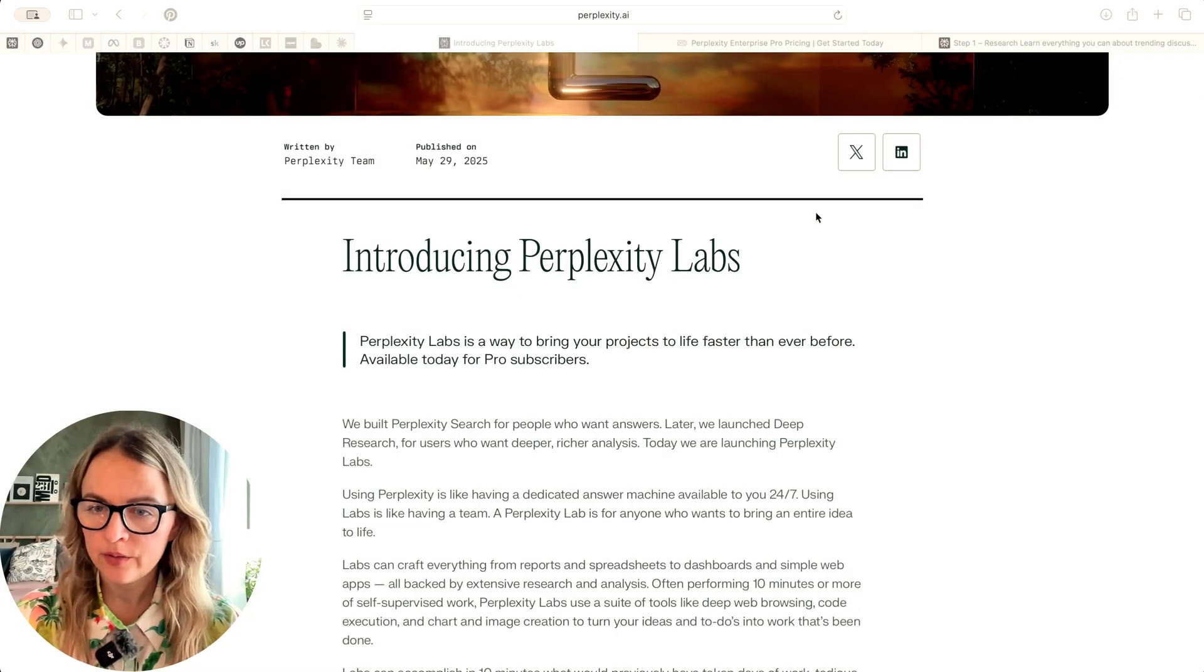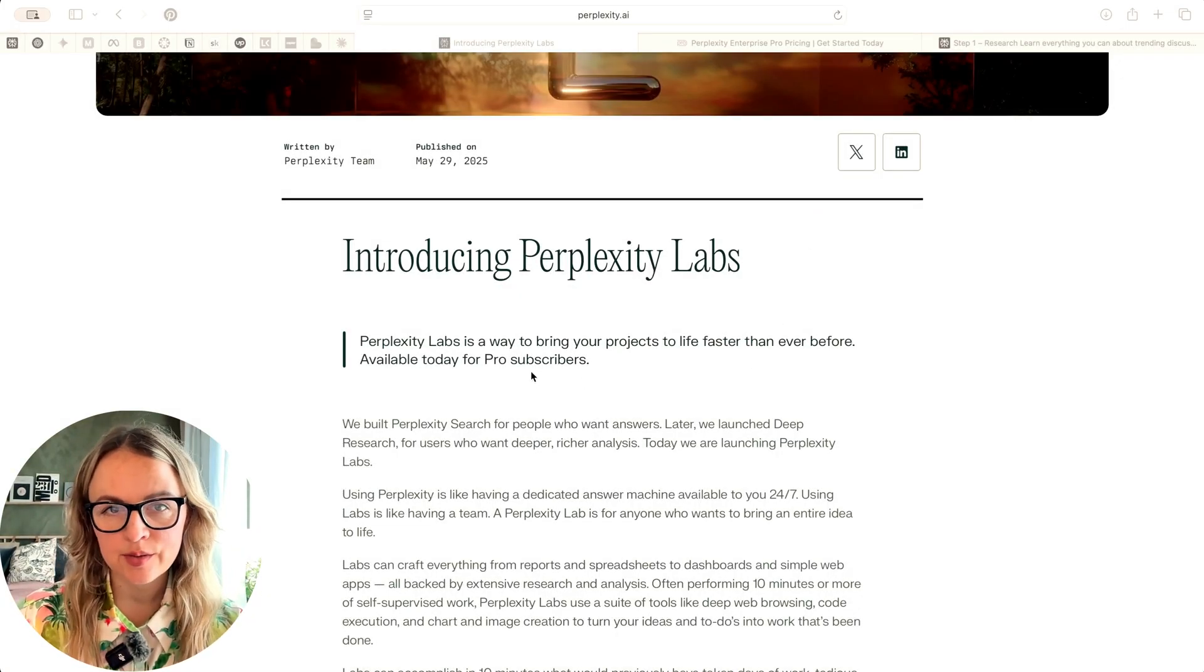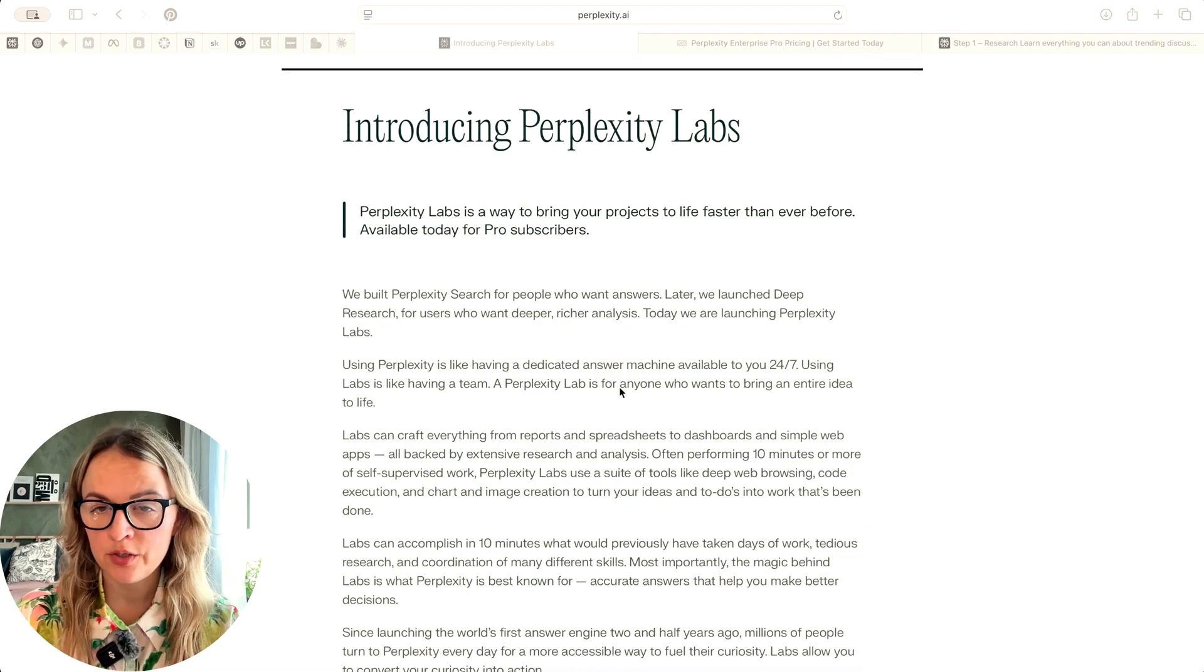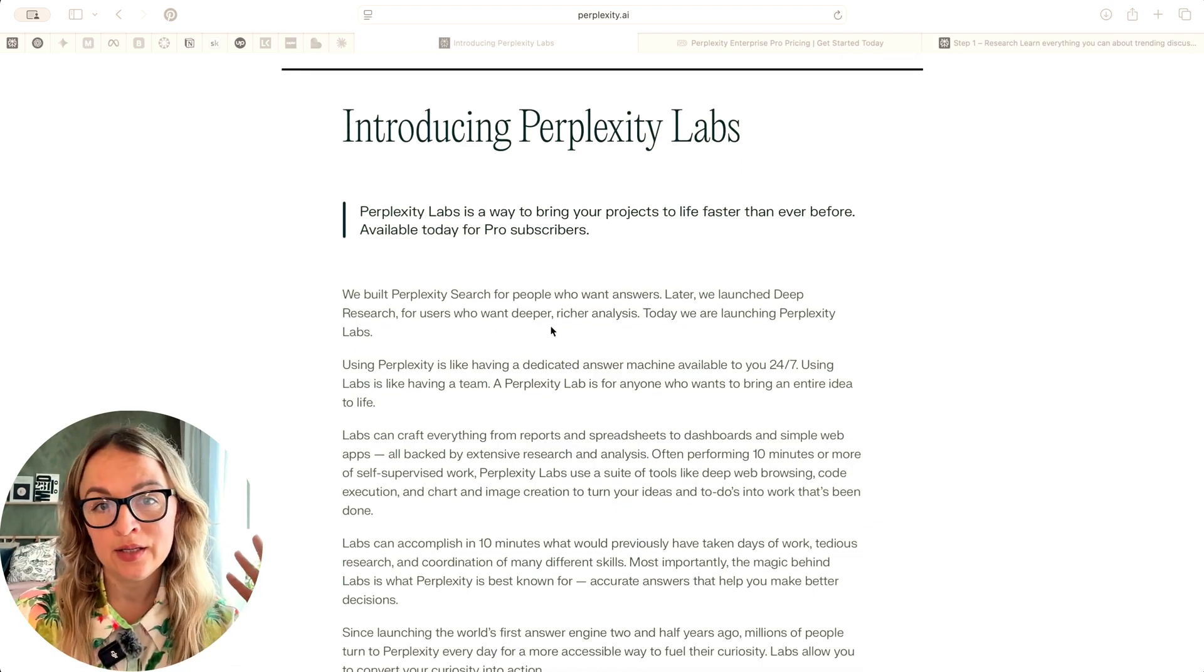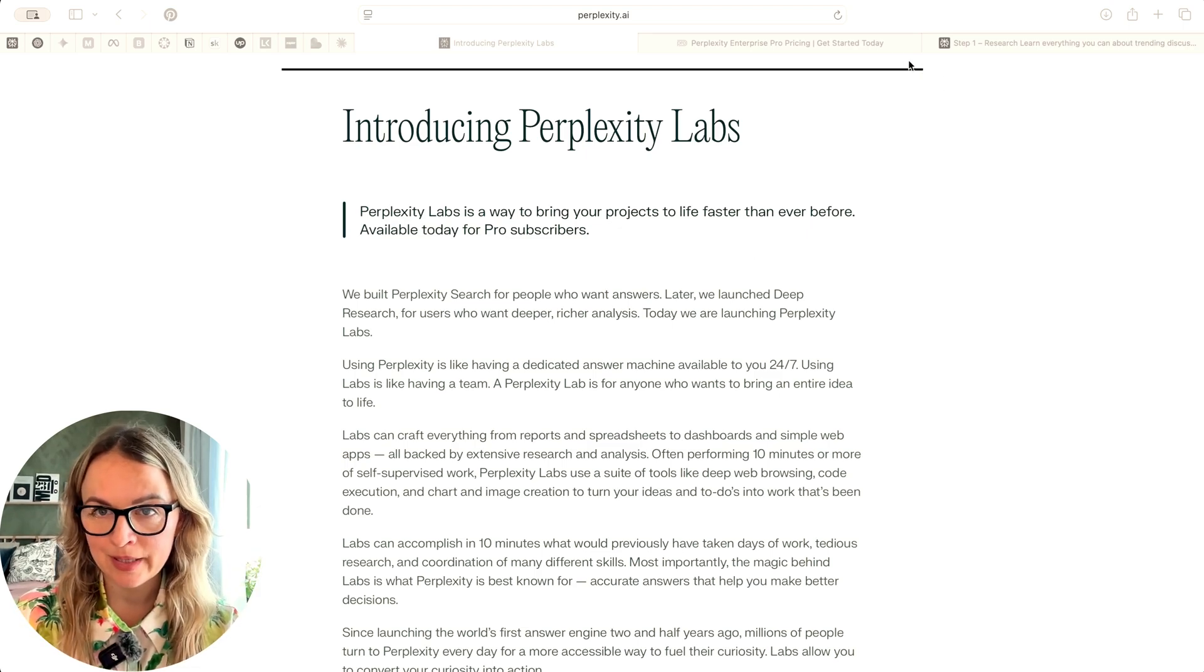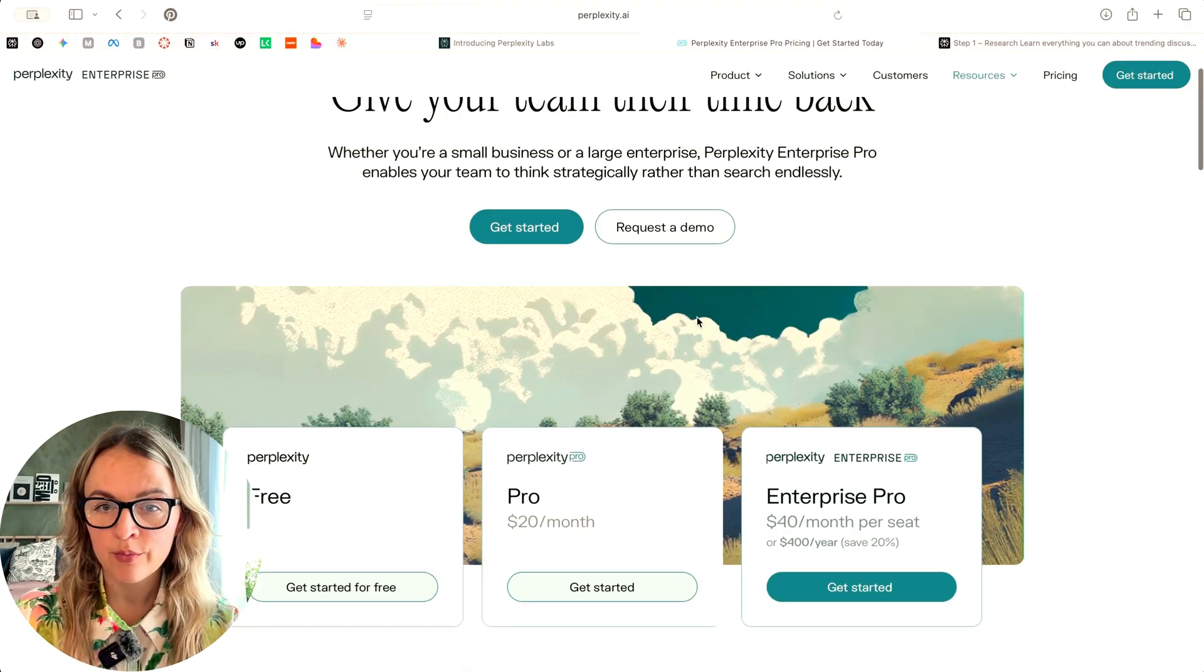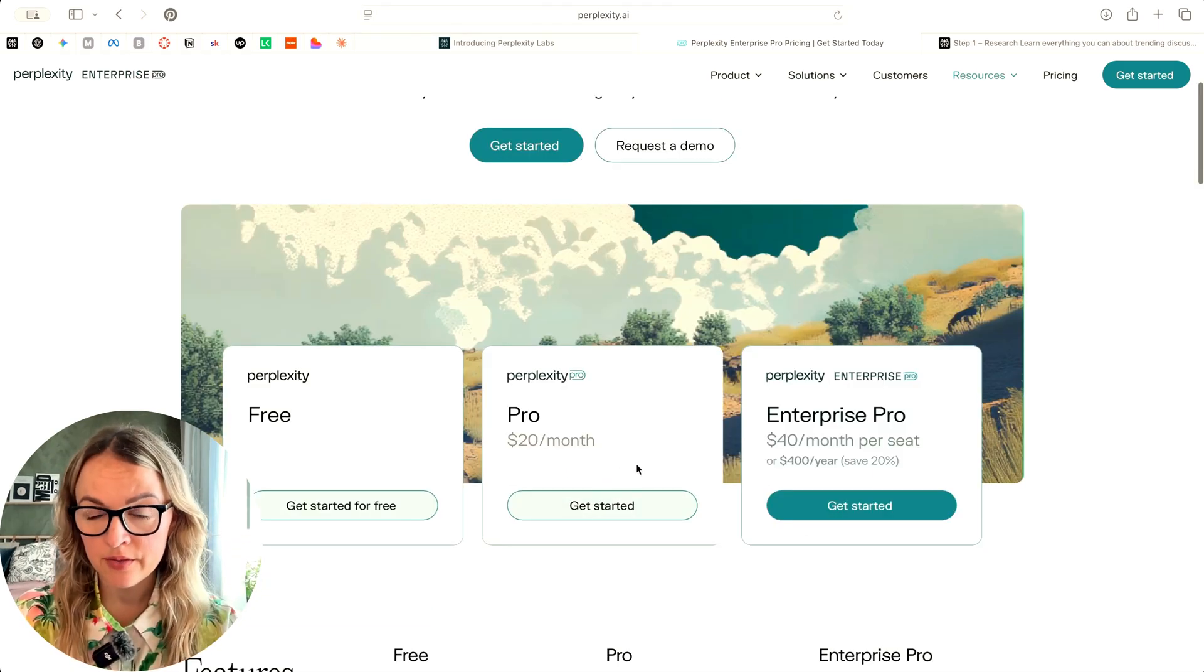Just quickly looking at what Perplexity Labs is. So here it says in the press release that Perplexity Labs is a way to bring your projects into life faster than ever before, and it's only available to pro subscribers. So to try out Perplexity Labs, you need to upgrade to pro, which costs $20 a month.